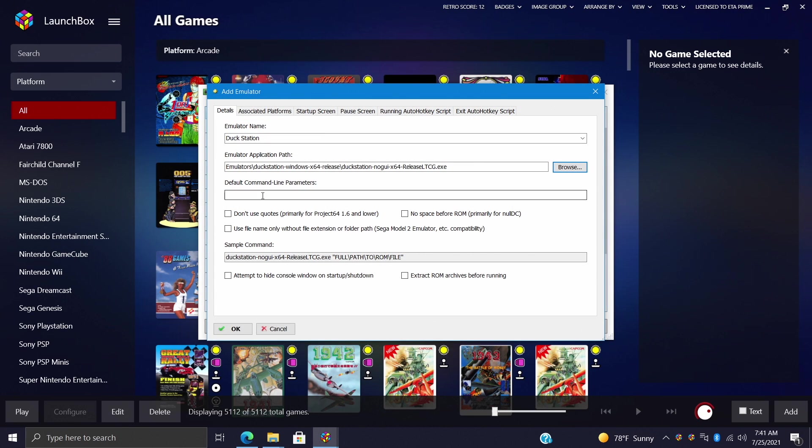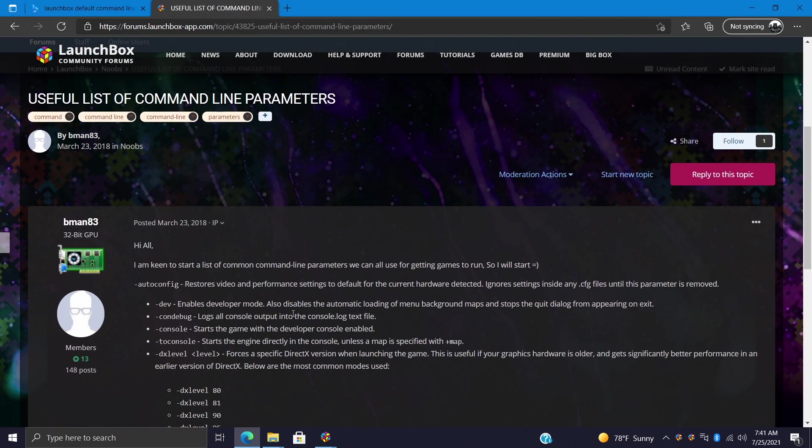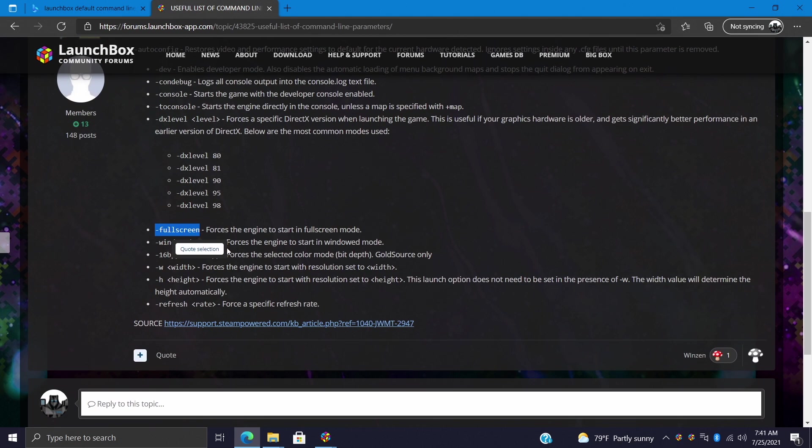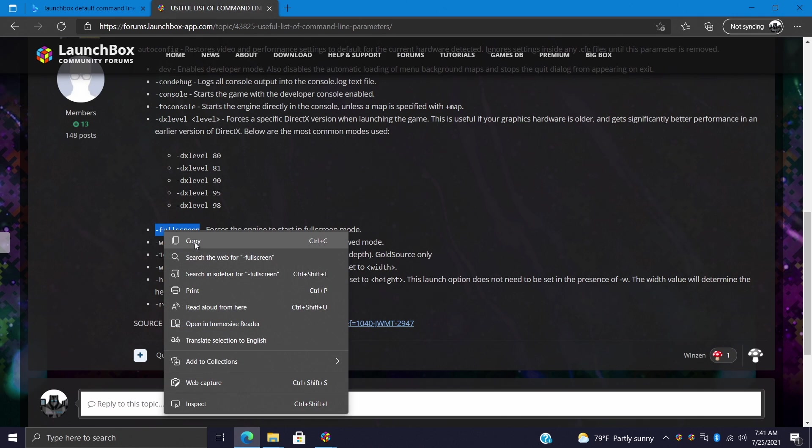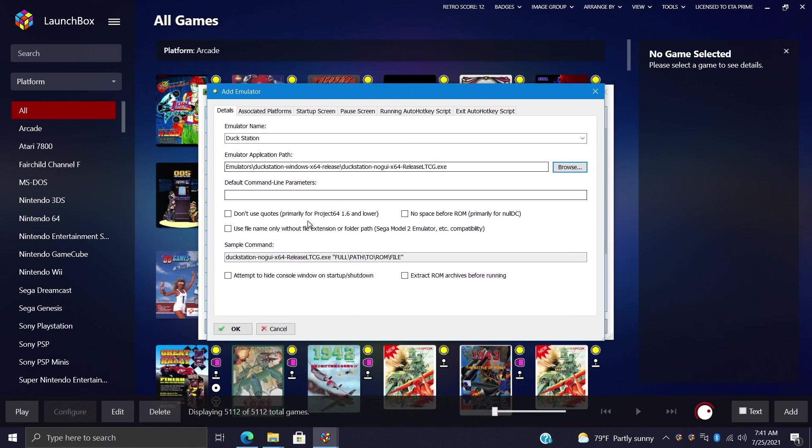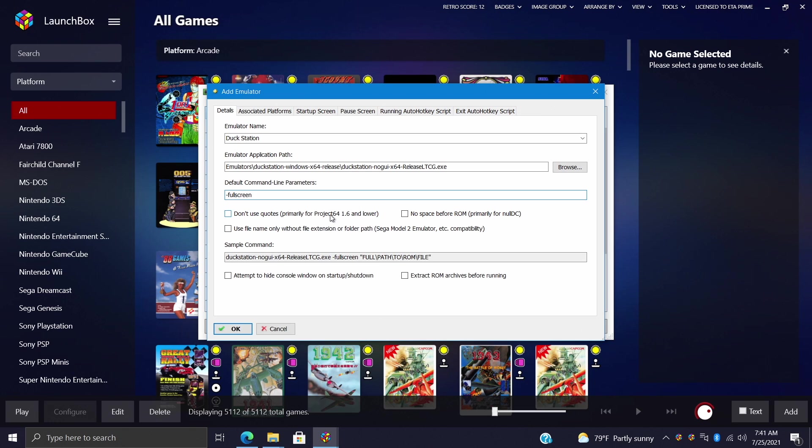Now when it comes to the default command line parameter, different emulators will use different default command lines. And that's why I mentioned this post here. It just gives us some basic commands and it gives us an idea of what this does. So for DuckStation I want to go full screen once it's launched. So I can actually just go over here, copy it, paste it right in here to my default command line parameter. That way once I start the game up it's going to go full screen on me.